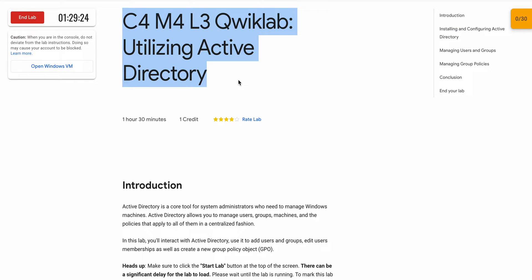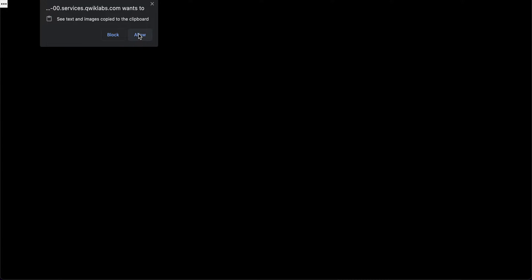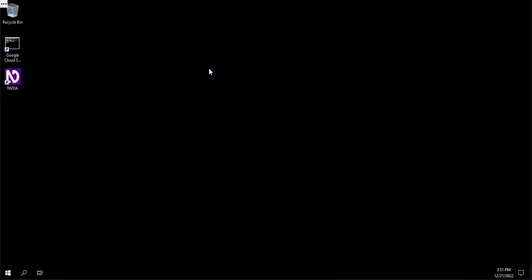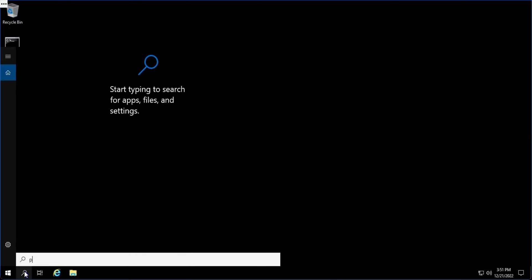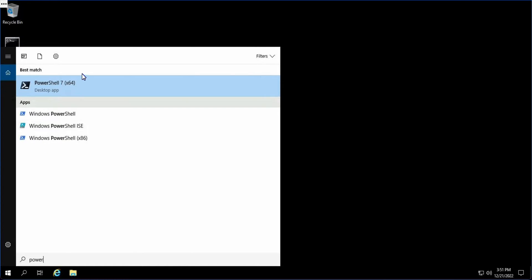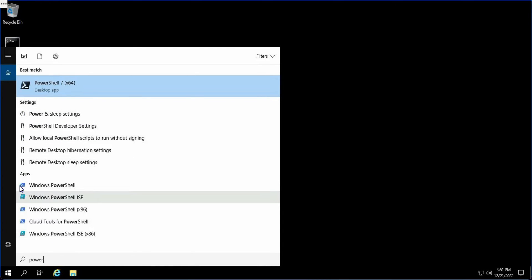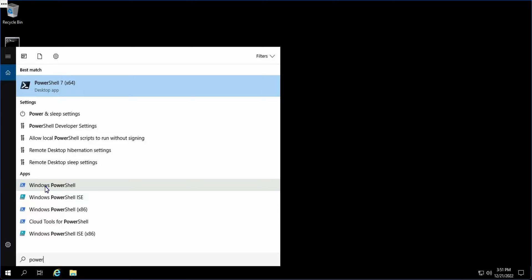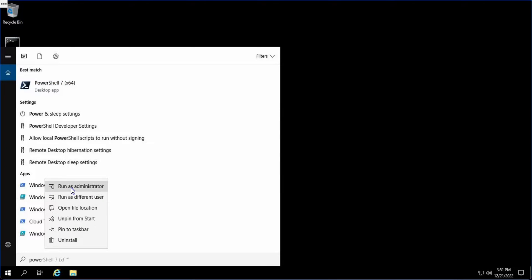Welcome back to the channel. First of all, login, start your lab, and open this in an incognito window. Wait for a few seconds and it will start — the Windows will be established automatically. In the search box, search for PowerShell and from the options choose the blue one, then right-click and run as administrator.